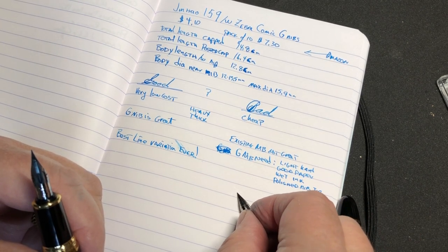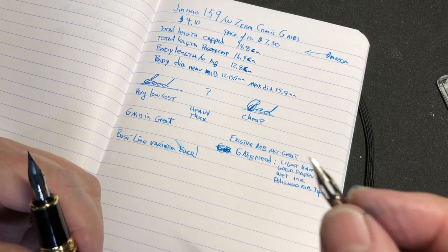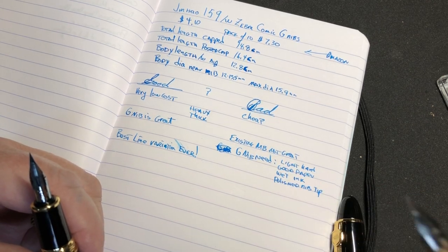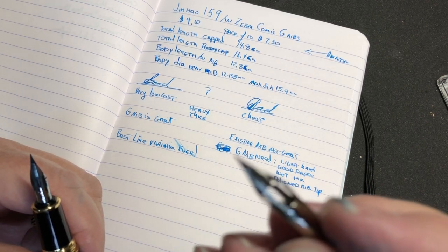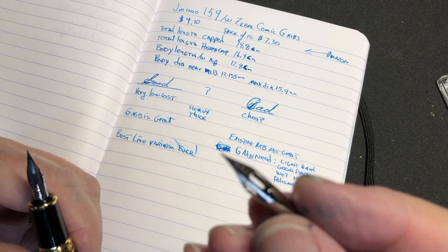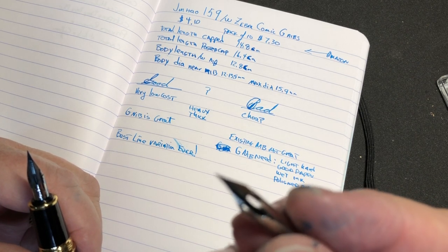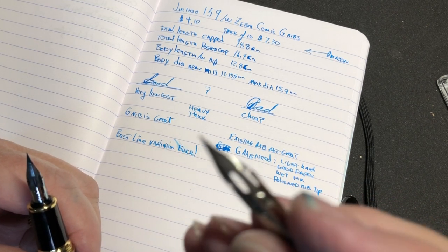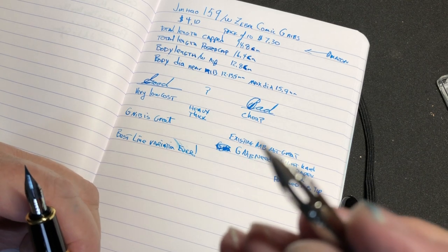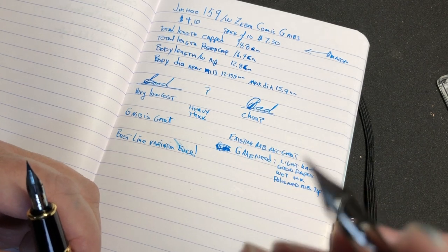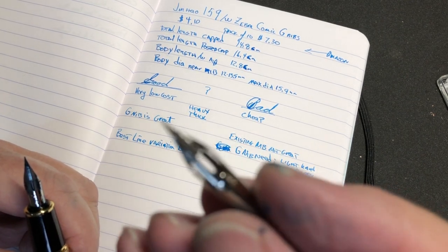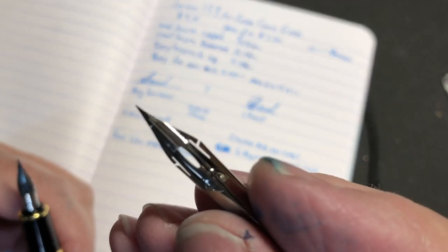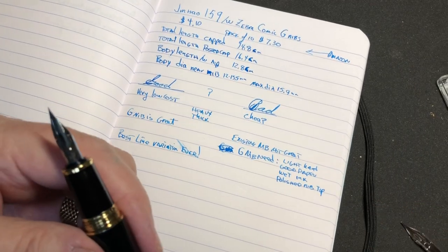Now by polishing it, I got a lot smoother writing ability with it, but I lost some of the sharpness. This was kind of like a double extra fine, maybe even triple extra fine, and now I'm probably on the order of like extra fine. But that's okay compared to the line variation that I get.